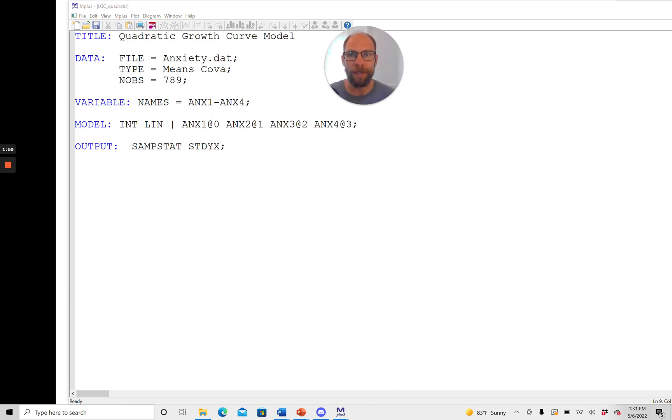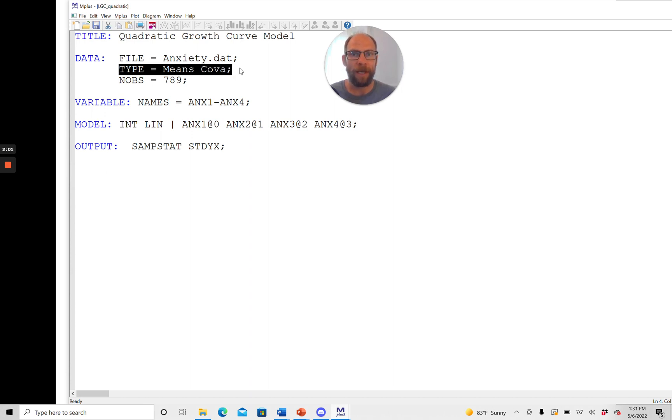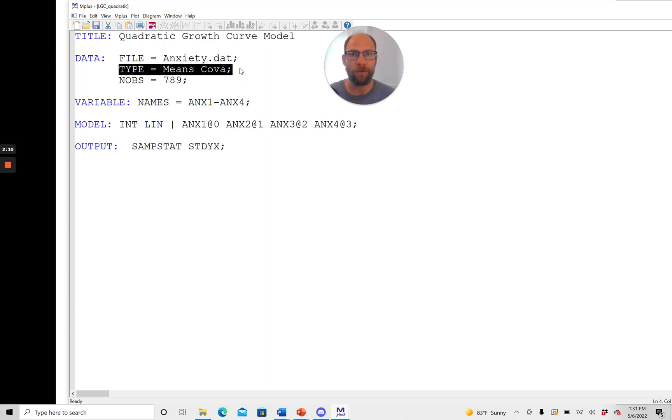Also in this example I'm using a summary data set which you can see from the fact that here in the data command I included the statement type which tells Mplus what kind of data is in the summary data set. In this case I have a mean vector in there and a covariance matrix and so that is in contrast to analyzing individual data where you have a score for each person. That's not the case here.